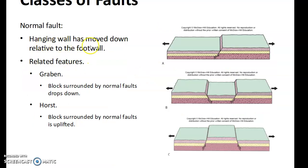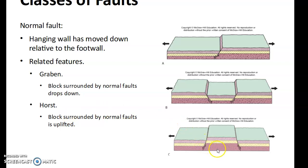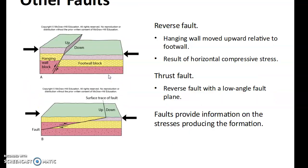A normal fault is one where the hanging wall has moved down relative to the foot wall. These are called a graben — a block surrounded by normal faults that drops down. A horst is up above the other two. So graben is down below, horst is up above. A reverse fault is where the hanging wall moves upward relative to the foot wall. A thrust fault is a reverse fault with a low fault angle plane — two different types.